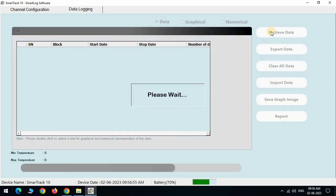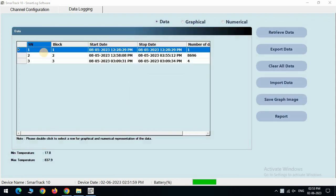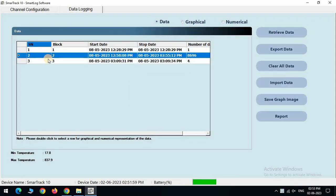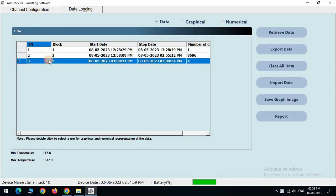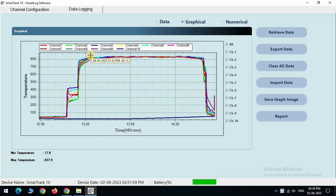Use retrieve data button to collect data from the data logger to the software. Now we can see all the data logger stored data here. Now double click on any data to view its graphical form.